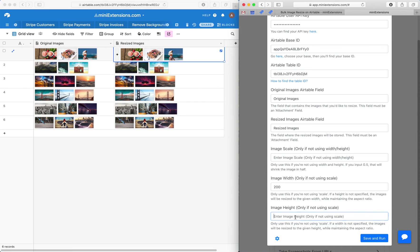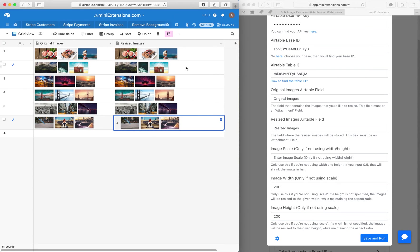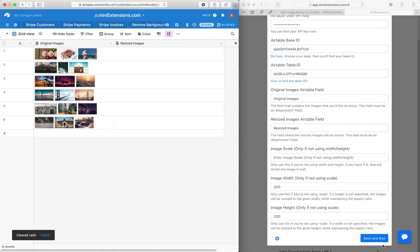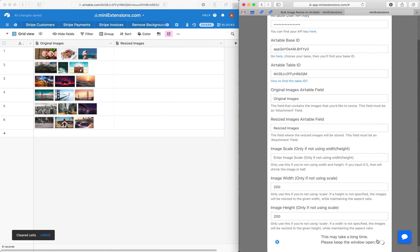So next, let's try to just make them squares. So if I were to do 200 and 200 here, we would expect the exported images to be squares.